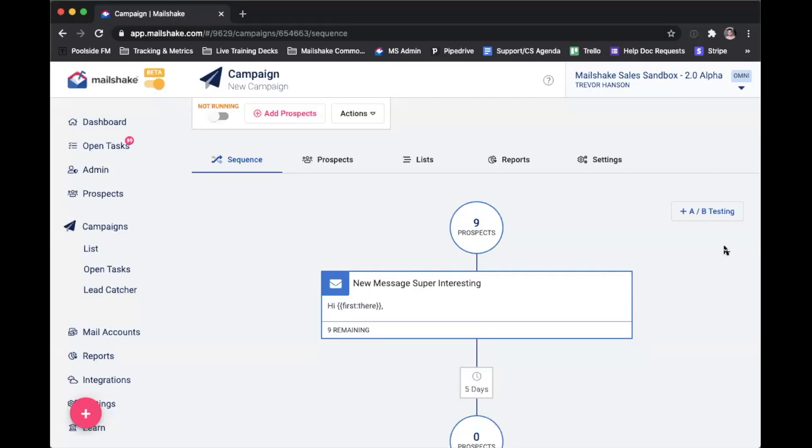So let's say you've created a campaign and you want to make sure that you're getting the most out of your campaign, or you want to just make sure that you are optimizing it for the most engagement from your prospects. We usually recommend trying A-B testing.